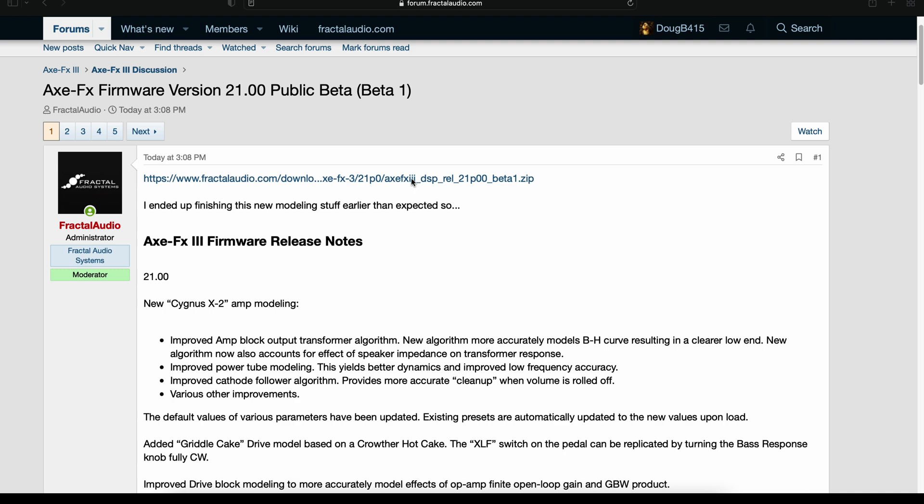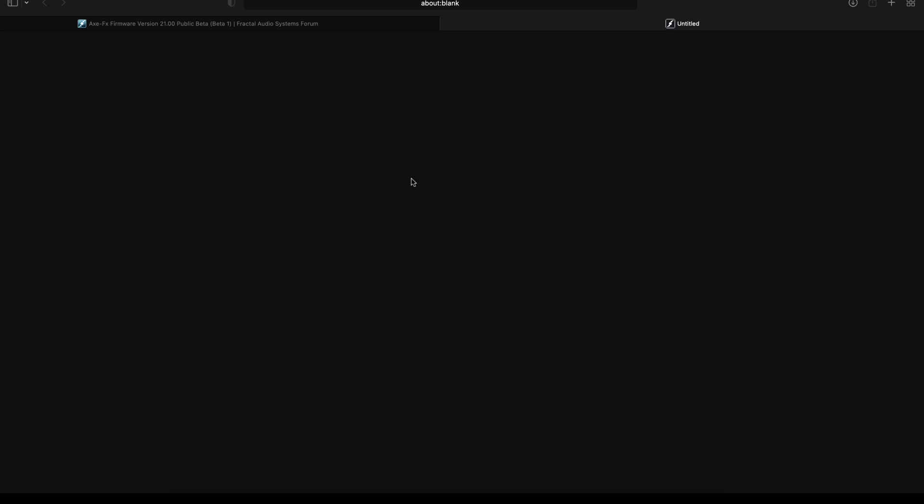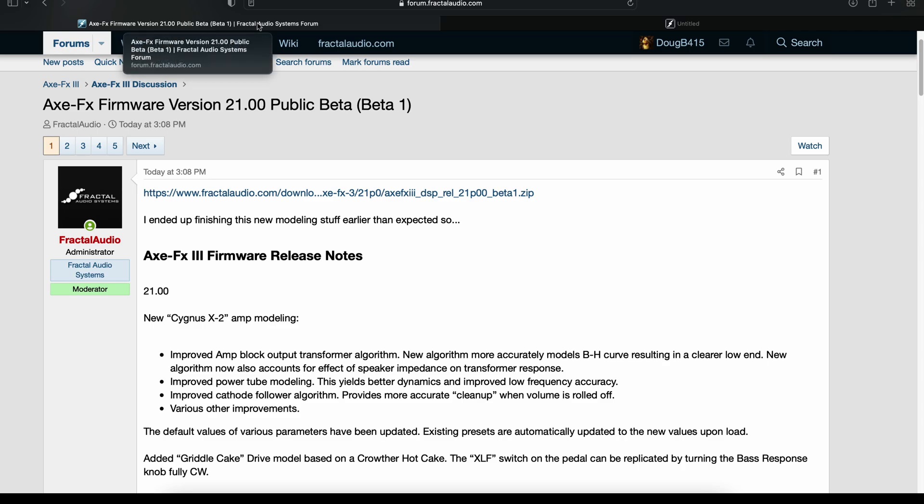If you want to hold off, that's understandable. But me? I will be installing it after I back up everything else first.